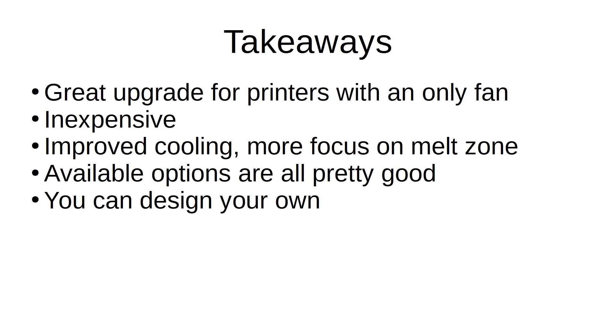Just make sure you print out the shroud prior to starting the upgrade, or else you won't have a means to do so. There are a lot of available options on printables and Thingiverse for pre-made solutions, so you can pick and choose the shroud that you want that fits your application. And if you feel adventurous and you want to go that extra level of customization, you can even design your own.